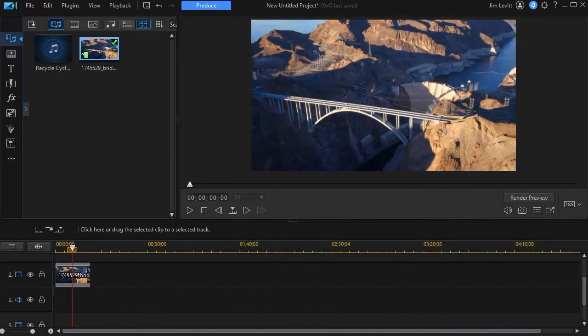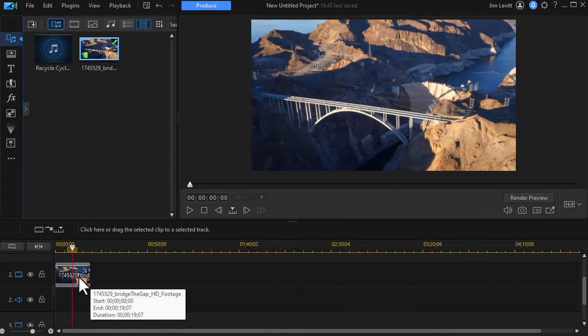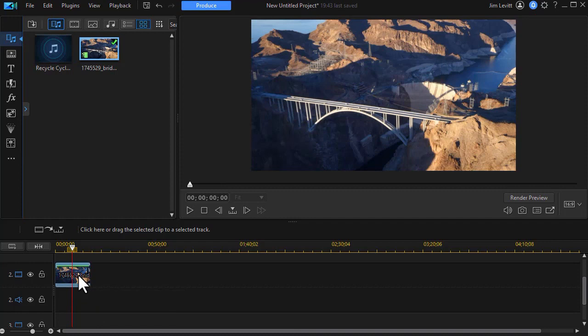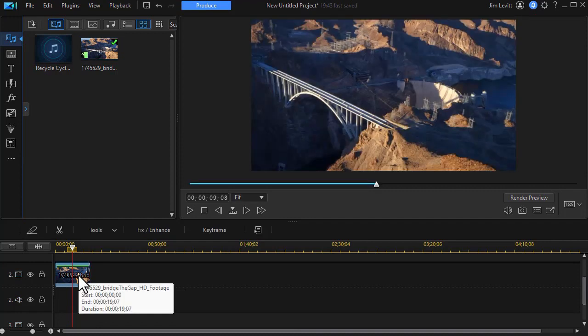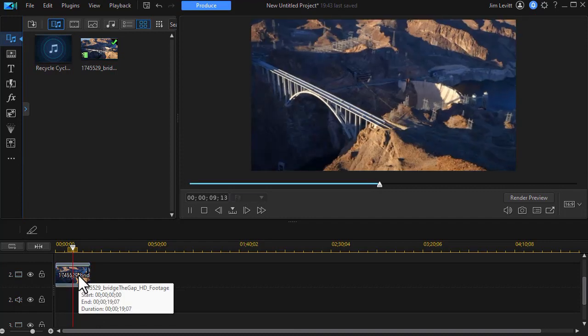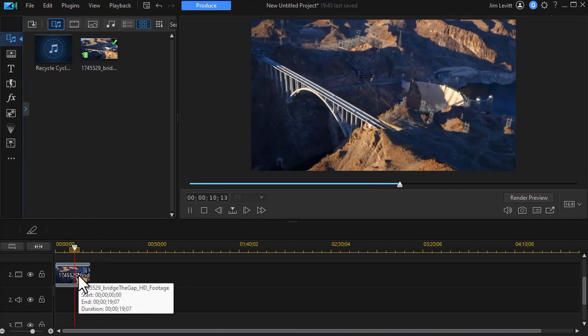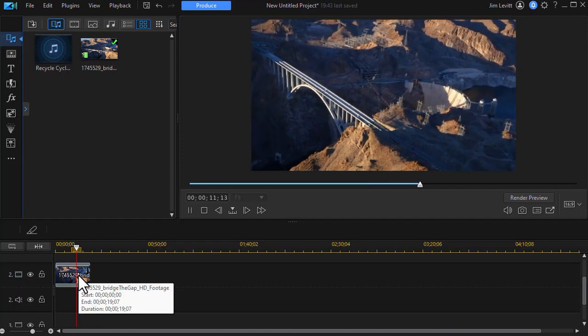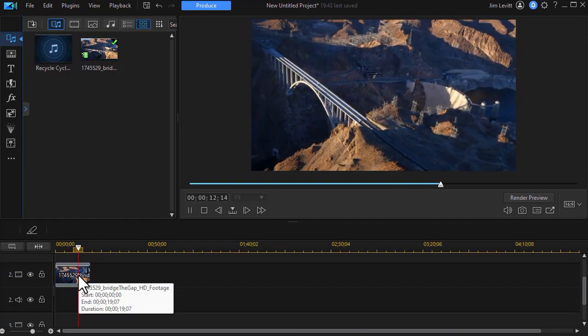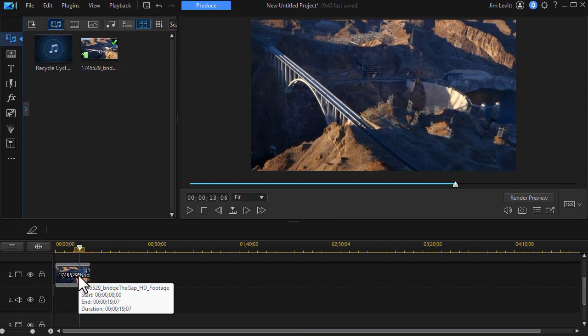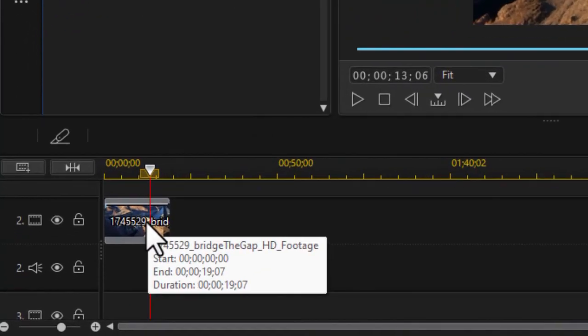First thing we're going to do is take our video and I've already done that and place it on track number two. I'm not using track one and you'll see why in a minute. And if I click on it and we play it you're seeing it's basically an aerial shot of a canyon bridge. So what I'd like to do is start out not with a shot but with words about where we are and then move through the words into the shot.